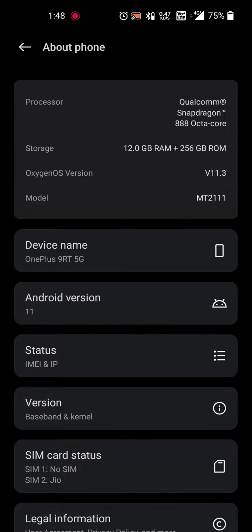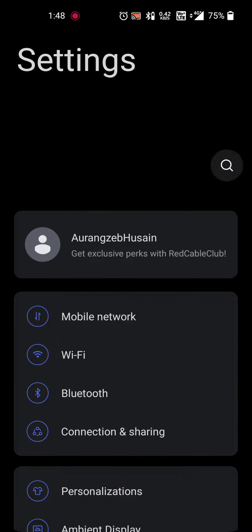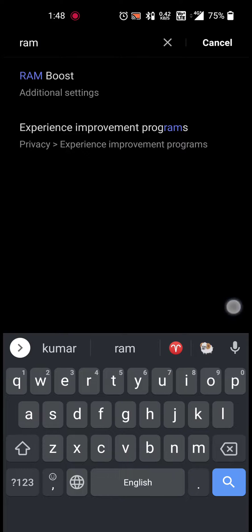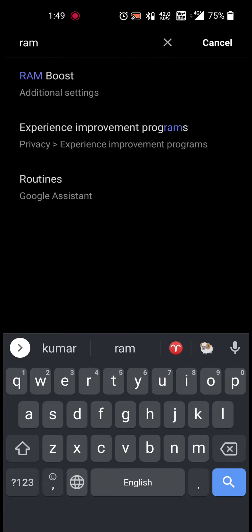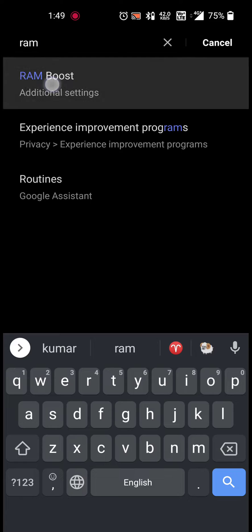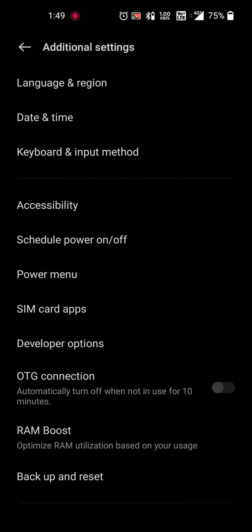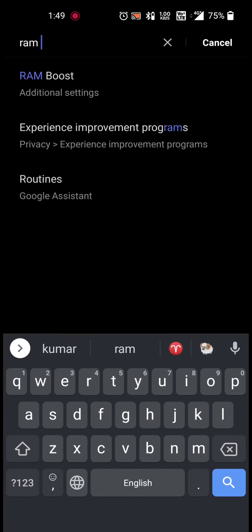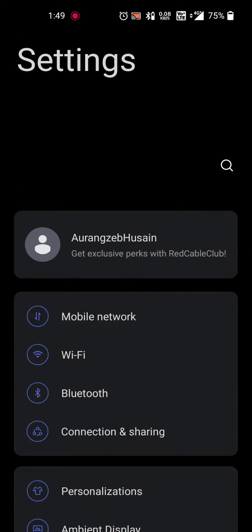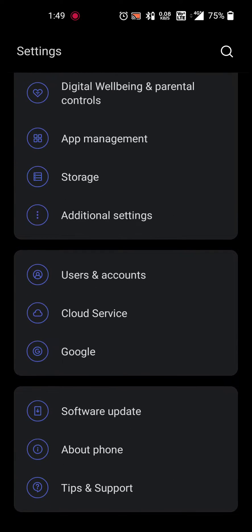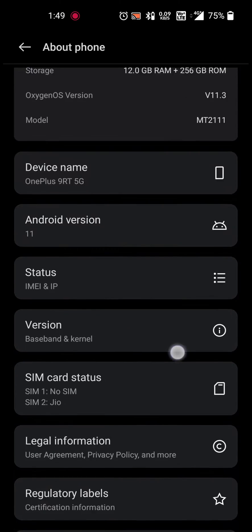If you try to find the RAM expansion option here, you will not find it. There is only RAM booster, which is a different thing. Again, this is version 11.3 and the option is still present, but you will not be able to find it easily like in Color OS where it is present here.